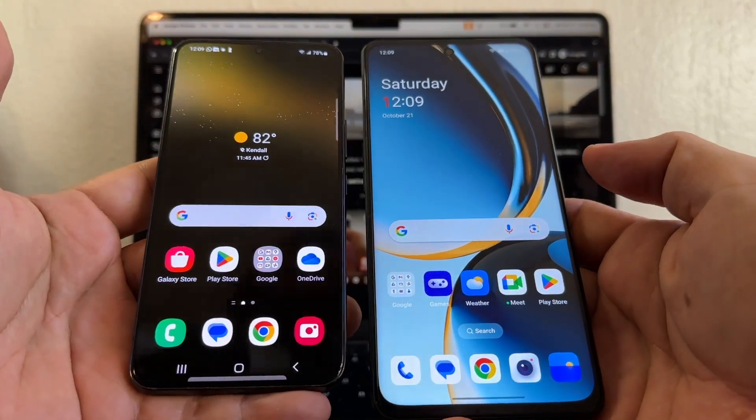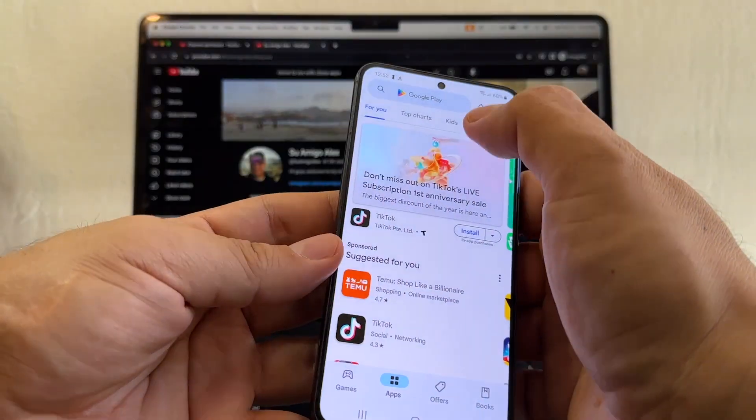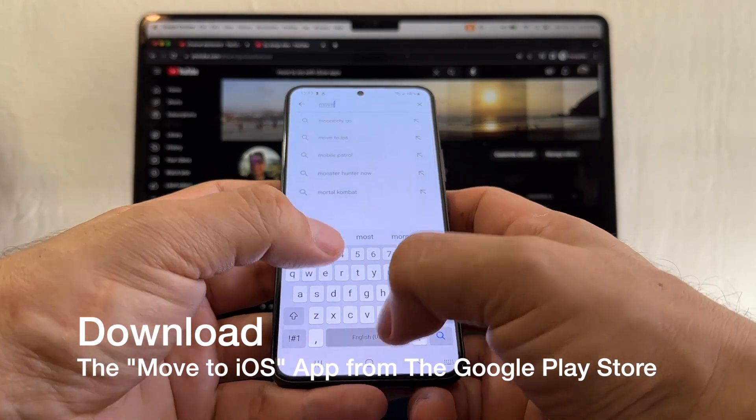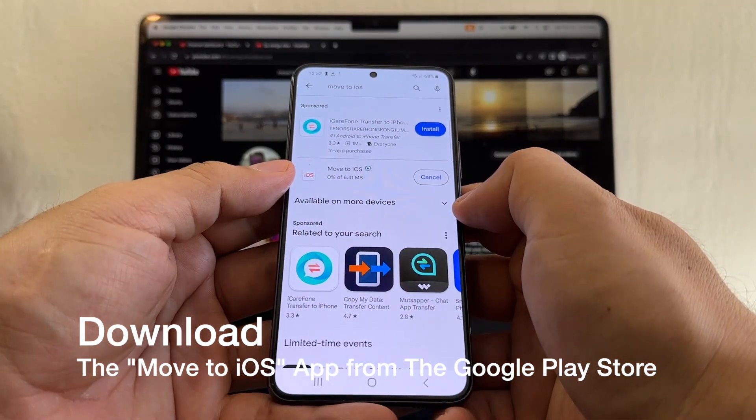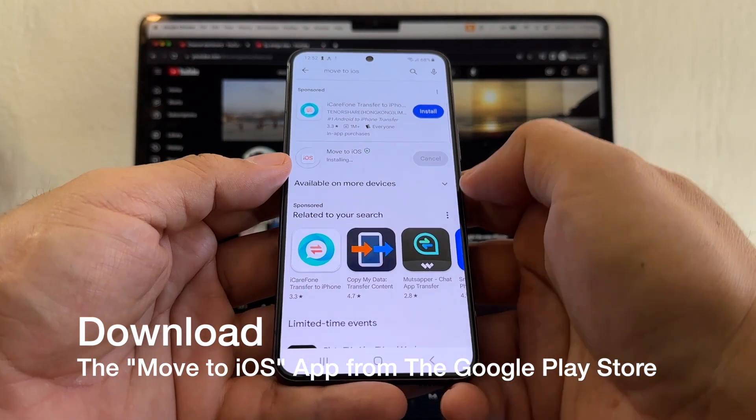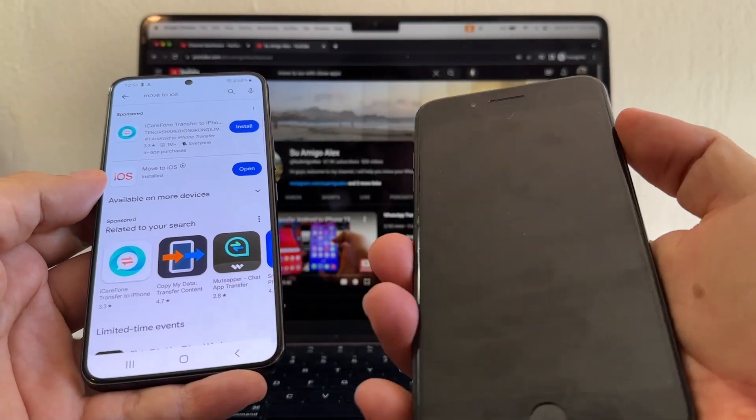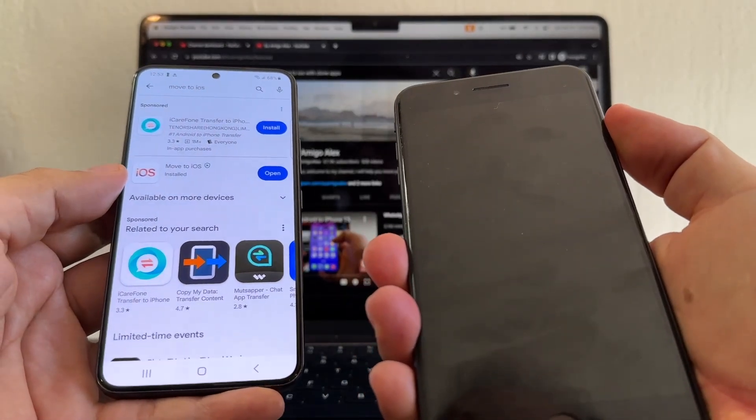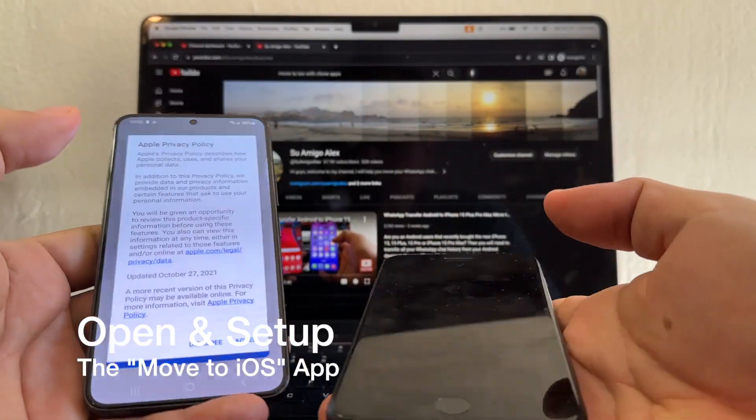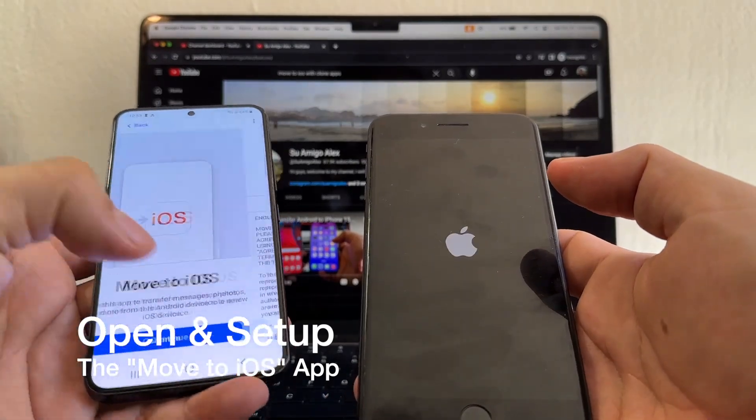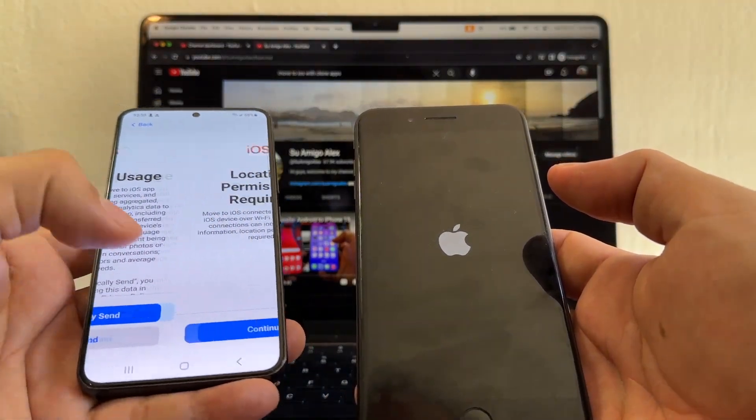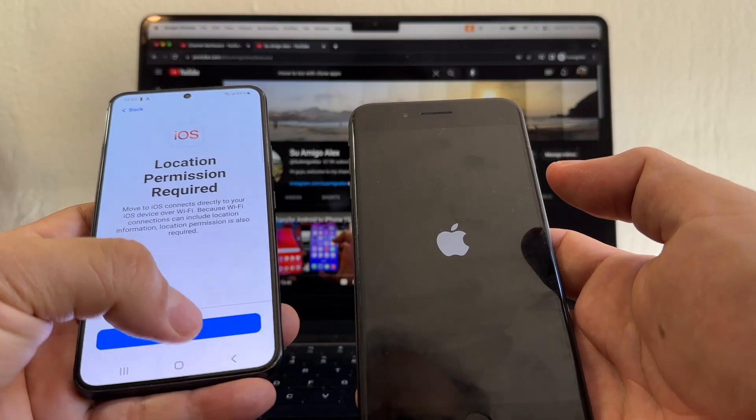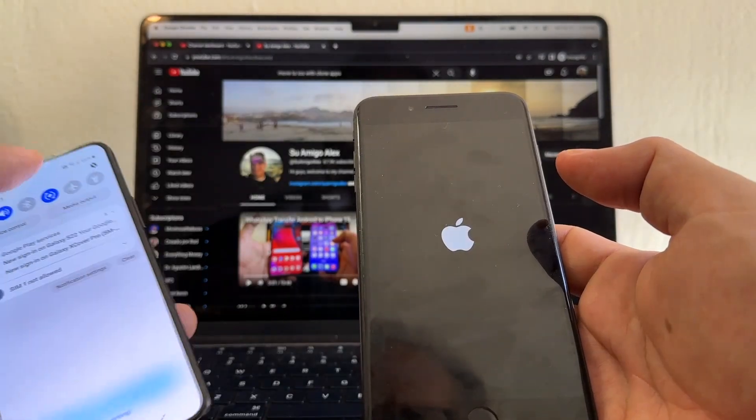Hey guys, how are you? This is your friend Alex and today I wanted to see what happens with Move to iOS. I mean, what happens if I want to move all my stuff to an iOS device? I have an iPhone 7 Plus, it's an oldie but goodie. Location permission required, continue while using the app.